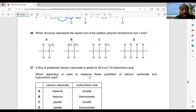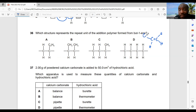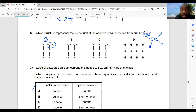Question 36: which structure represents the repeat unit of the addition polymer formed from but-1-ene? But-1-ene has a double bond and an ethyl group on the chain: CH₂=CH-CH₂-CH₃. The repeat unit of the polymer should reflect this. Option A is the best choice, as it correctly shows the repeat unit with the ethyl side chain.